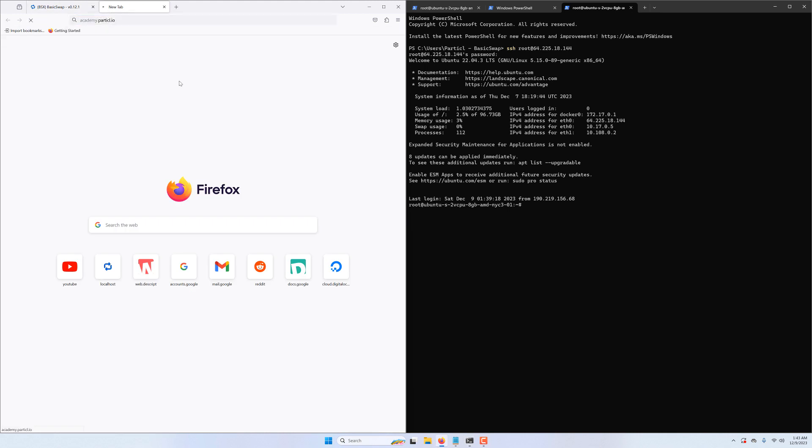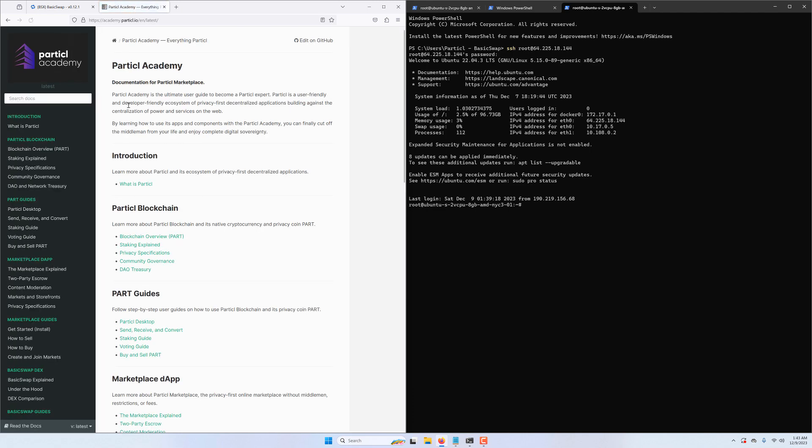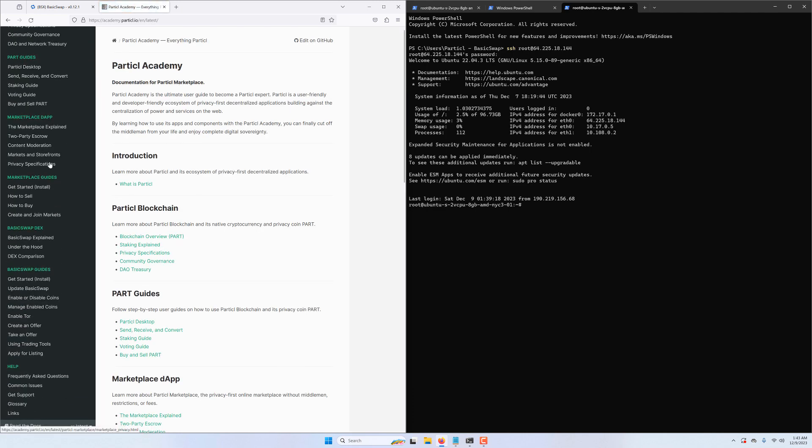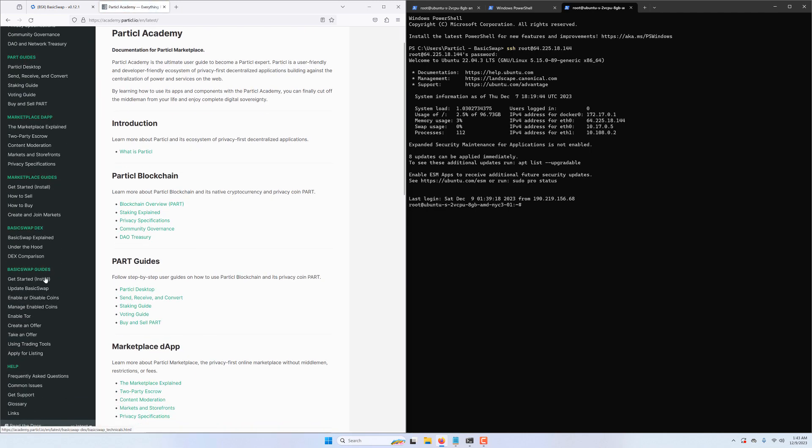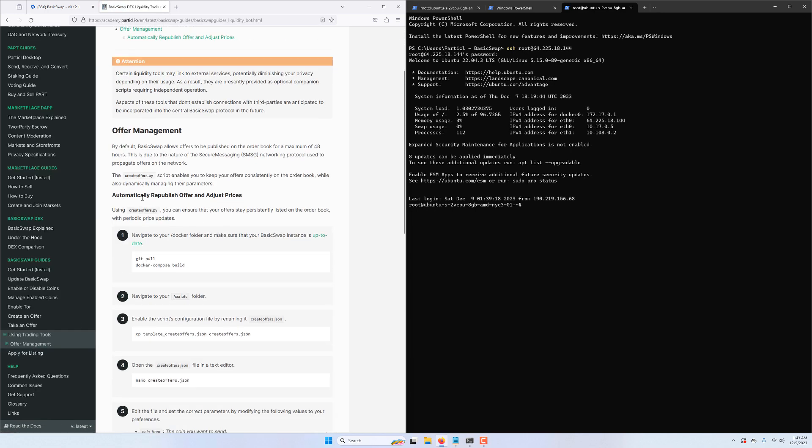Let's open up the Particl Academy because that's where we'll find the tutorial guide that we'll be following for this video. We just click on the Using Trading Tools guide here under Basic Swap guides.